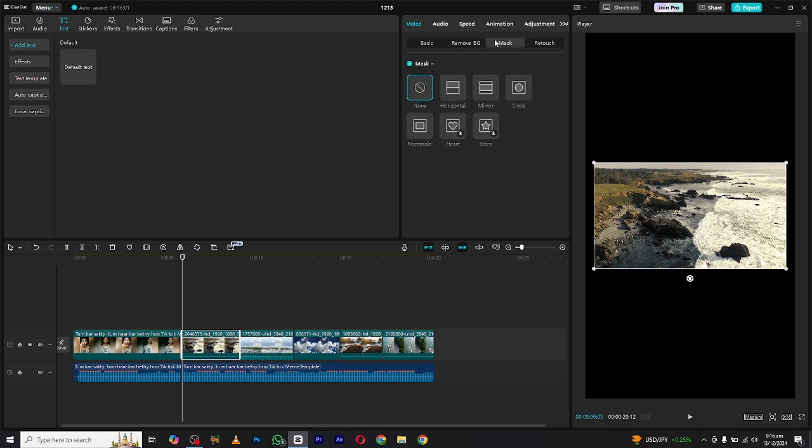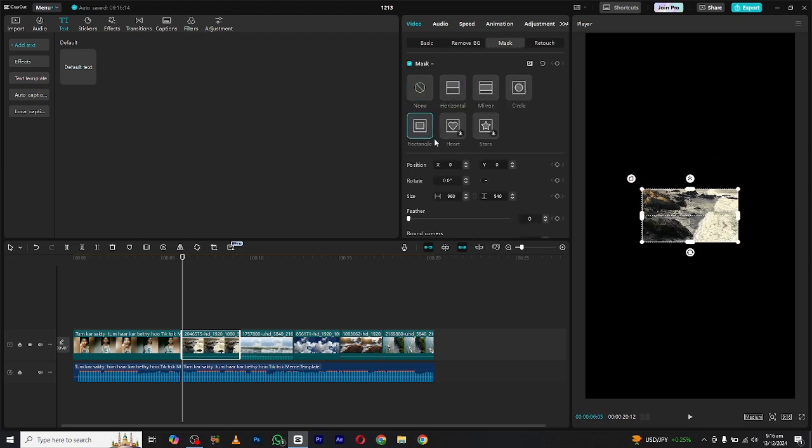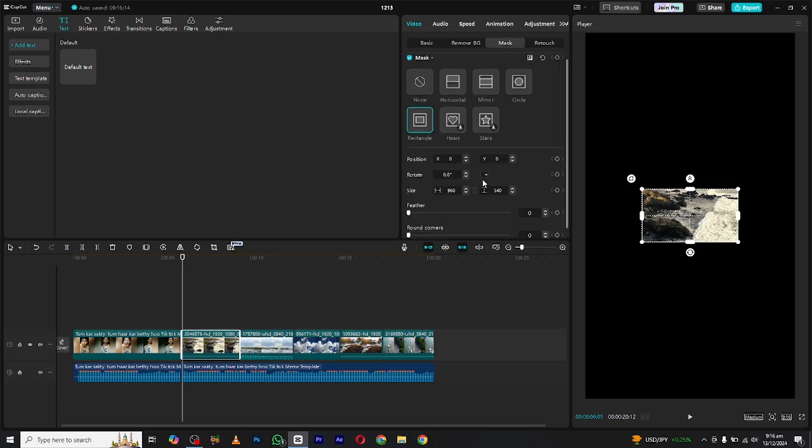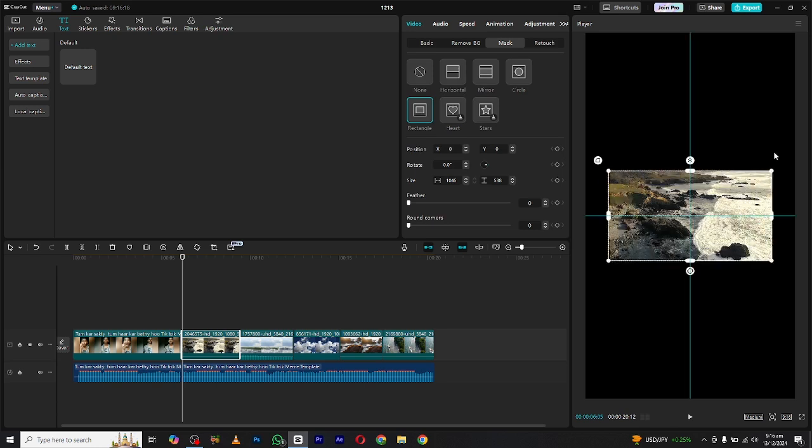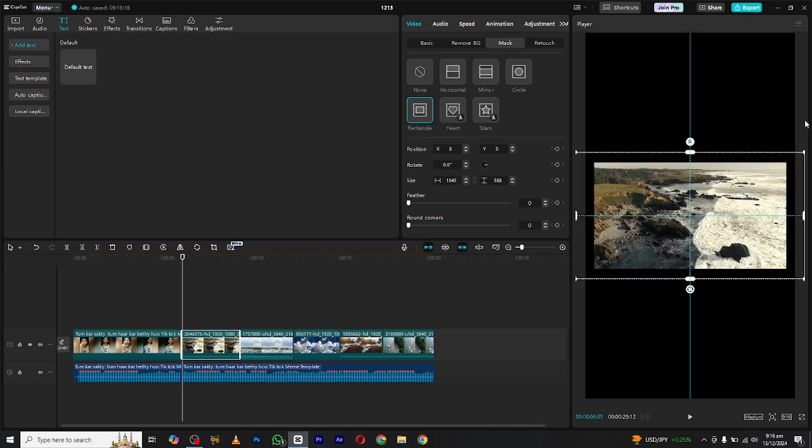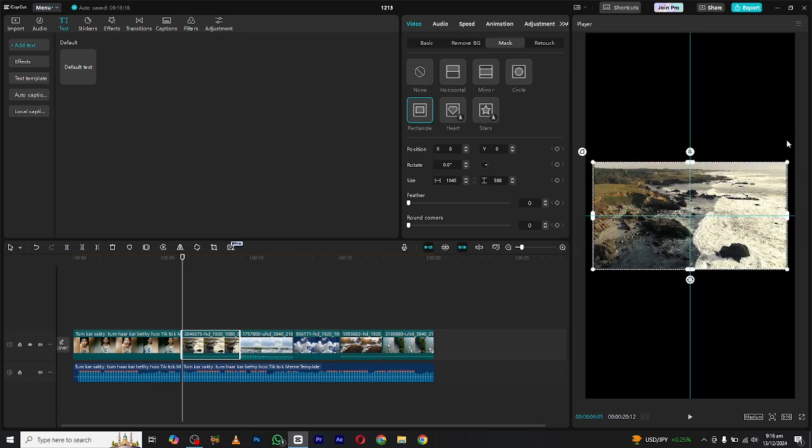After that, select the rectangle mask and spread it like this to the corners of your video. Then scroll down and you will see the round corners option. Then increase the corners to where it fits and looks good to your eye.